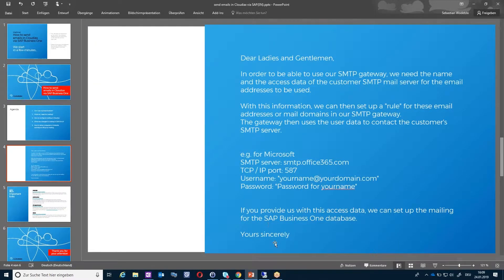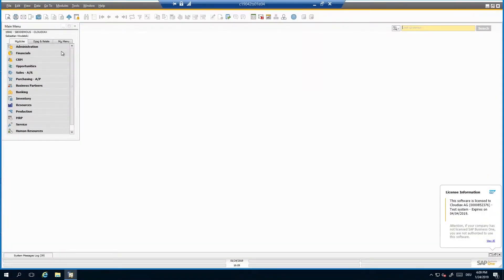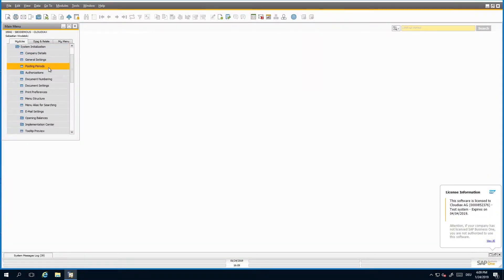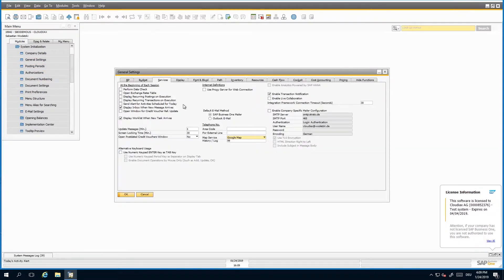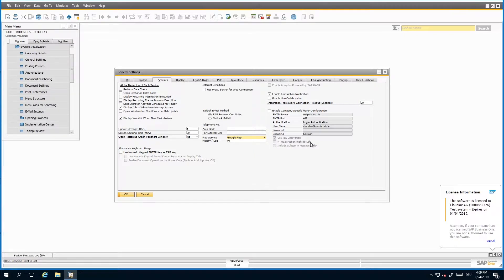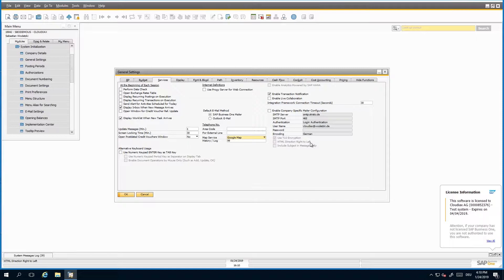So I will go to SAP now quickly. Since 9.3, SAP added a functionality in the system initialization general settings. Under the services tab, you have now the possibility to configure per tenant the mailer. In the past, there was only one mailer for the whole, in the cloud it's called service unit, for all databases in one environment.